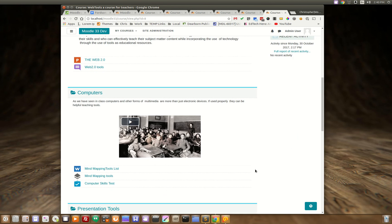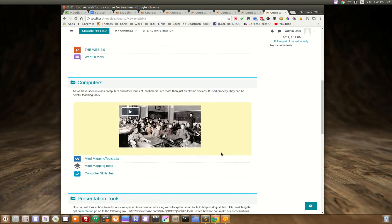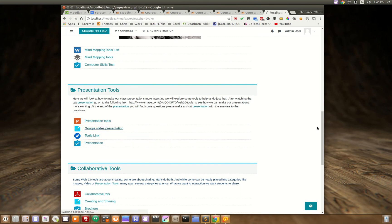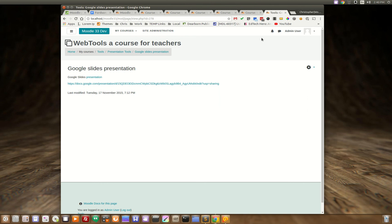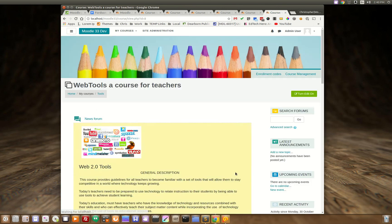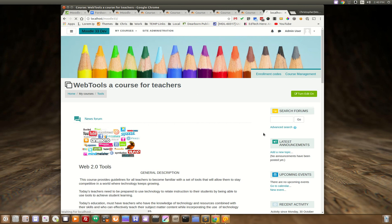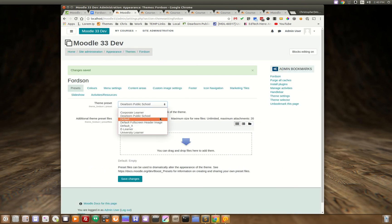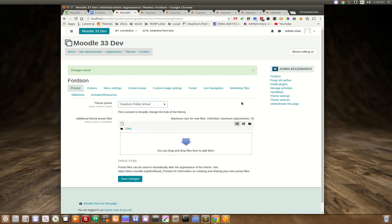The neat thing about the Dearborn public school preset is once you are inside an activity there is no more image so you get maximum area for your learning content. So that is a quick introduction to the Fordson theme and all of the various presets that come built in and as well as some of the new features that will be releasing very soon. Thank you for watching.